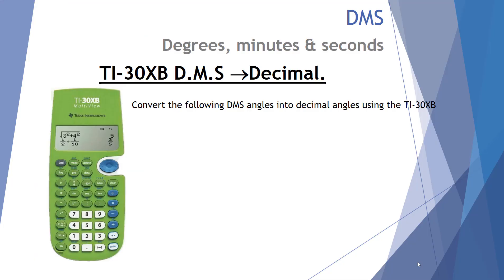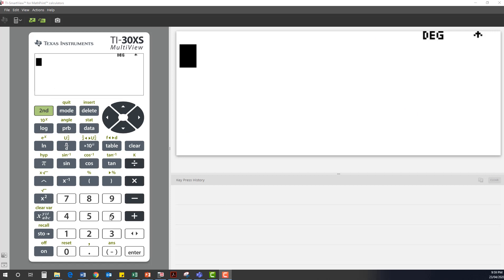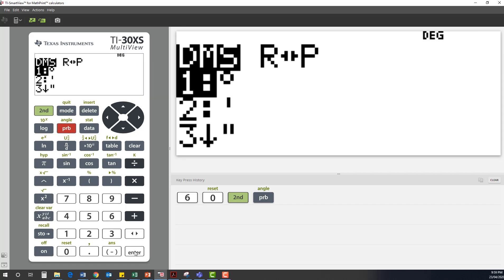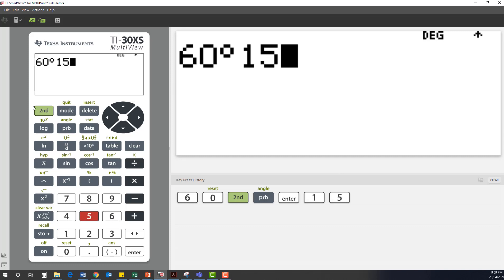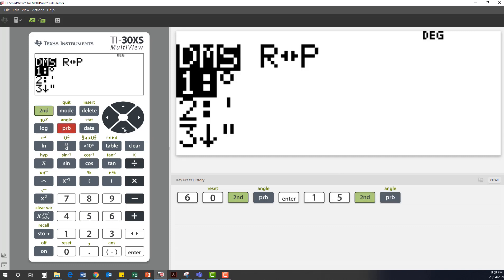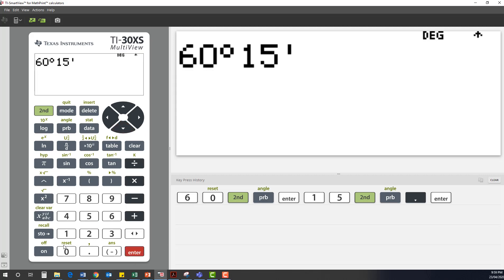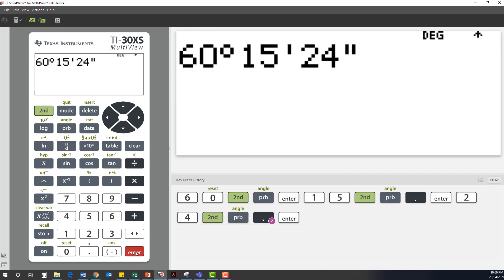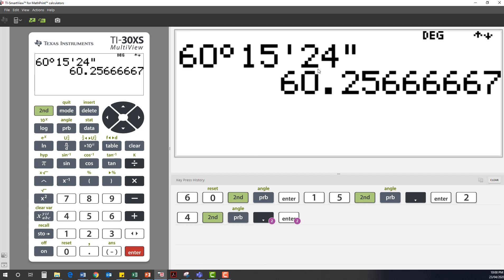The final skill we want to investigate is using the TI calculator to go from degrees-minutes-seconds back to a decimal — the reverse of our previous examples. Example 13: convert 60 degrees, 15 minutes and 24 seconds into a decimal value. We type in 60, then second function angle, first option for degrees. Then we put in 15, second function angle, second option for minutes. Then 24, second function angle, third option for seconds, and press enter. That converts 60 degrees, 15 minutes and 24 seconds into 60.2566 recurring degrees.